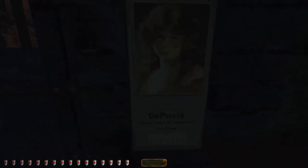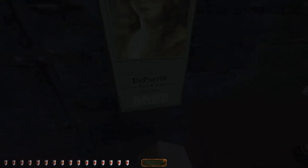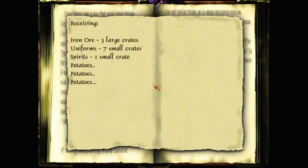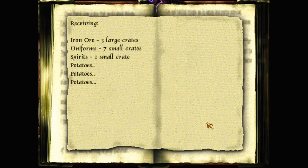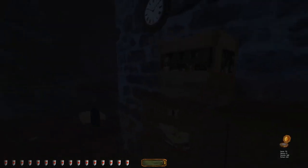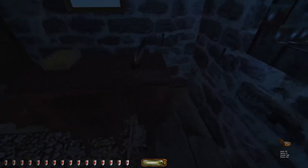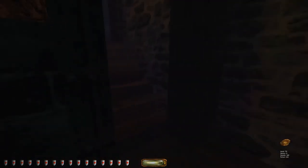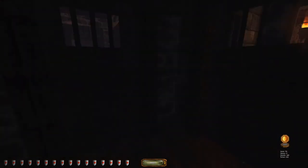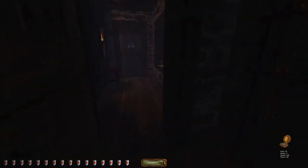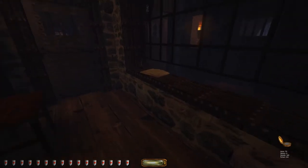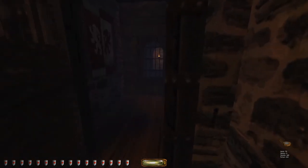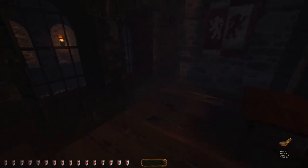To appear in a livery yard and town's... Teamsters for hire. Receiving. Iron ore, three large crates. Uniform, seven small crates. Spirits, one small crate. Potatoes, potatoes, potatoes. And a pocket watch. Which is actually the guard station, isn't it? So it'll have cells and stuff. Oh, I recognize that place.